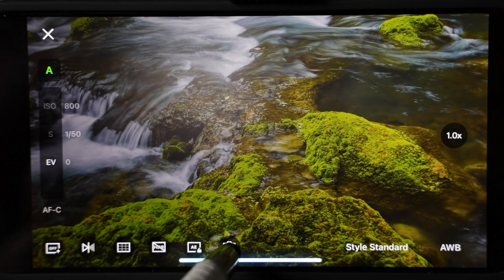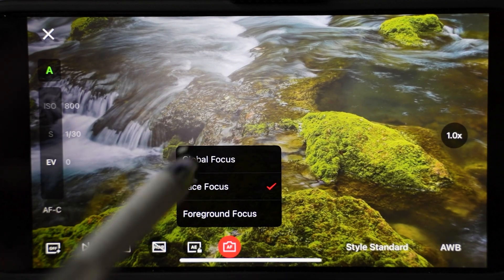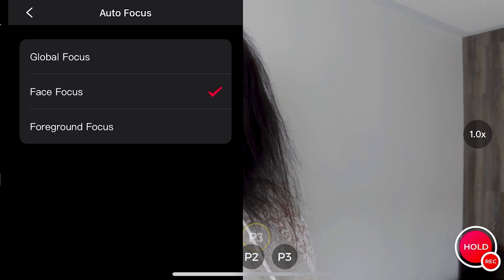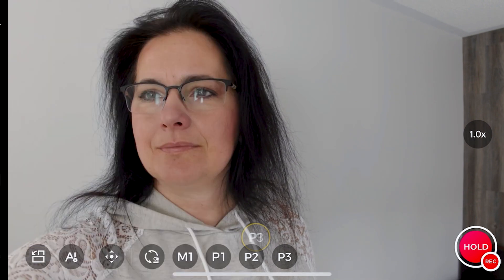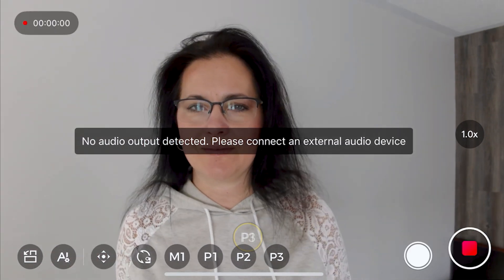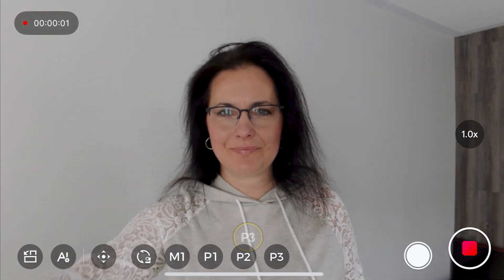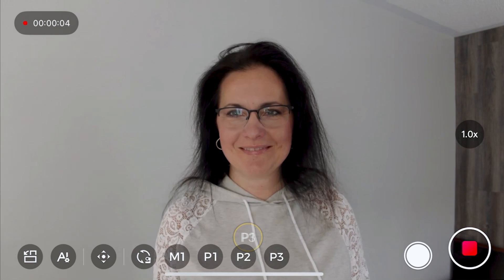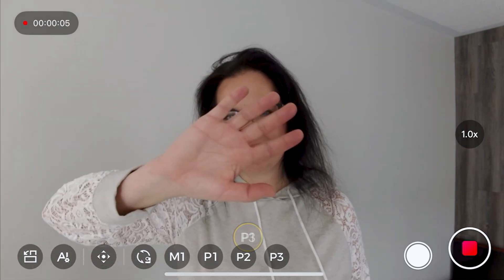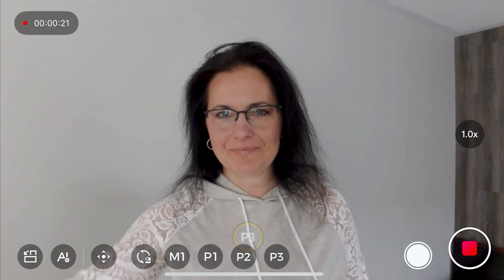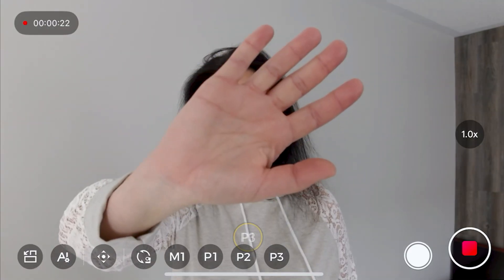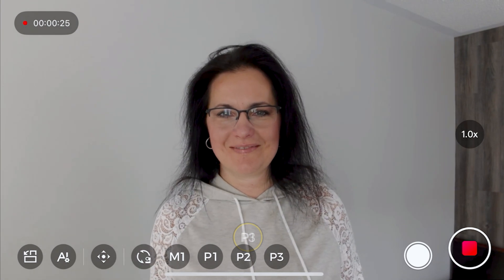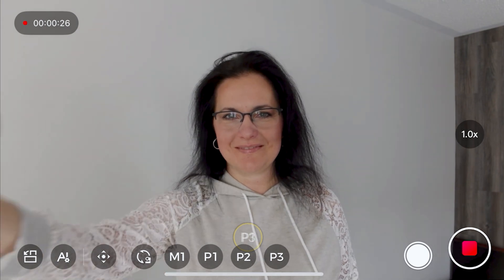You can set the focus to global, face or foreground. If you select face focus, for example, if I block my face with my hand, it will still focus on my face. If I change it to foreground, the hand will be in focus. Once I move it away, it will change to my face.